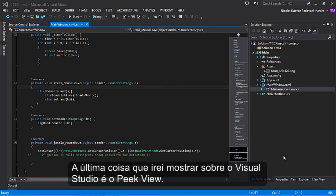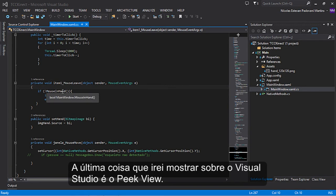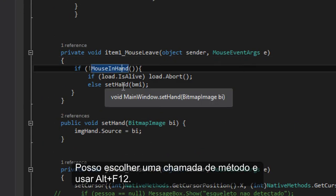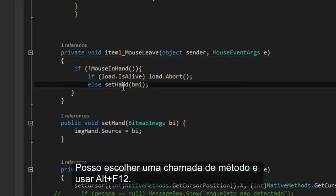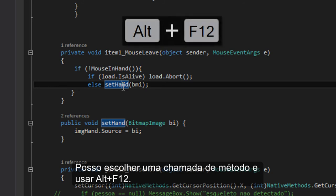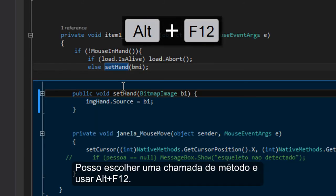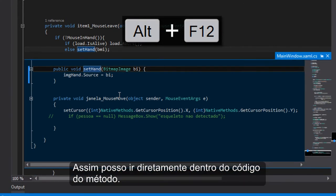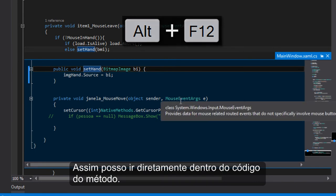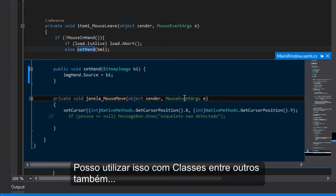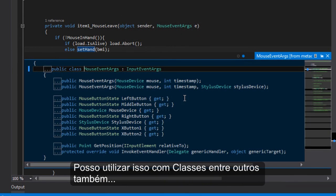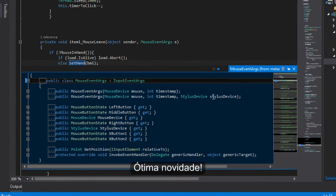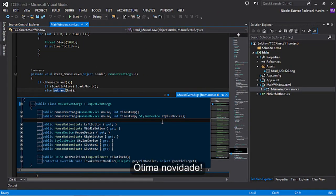The last thing I want to show you about Visual Studio is the peek view. I can select a method that I'm calling and use Alt F12. Then I can go inside these methods. I can use it with classes and other things too. I can use the navigation. This is a very good feature.